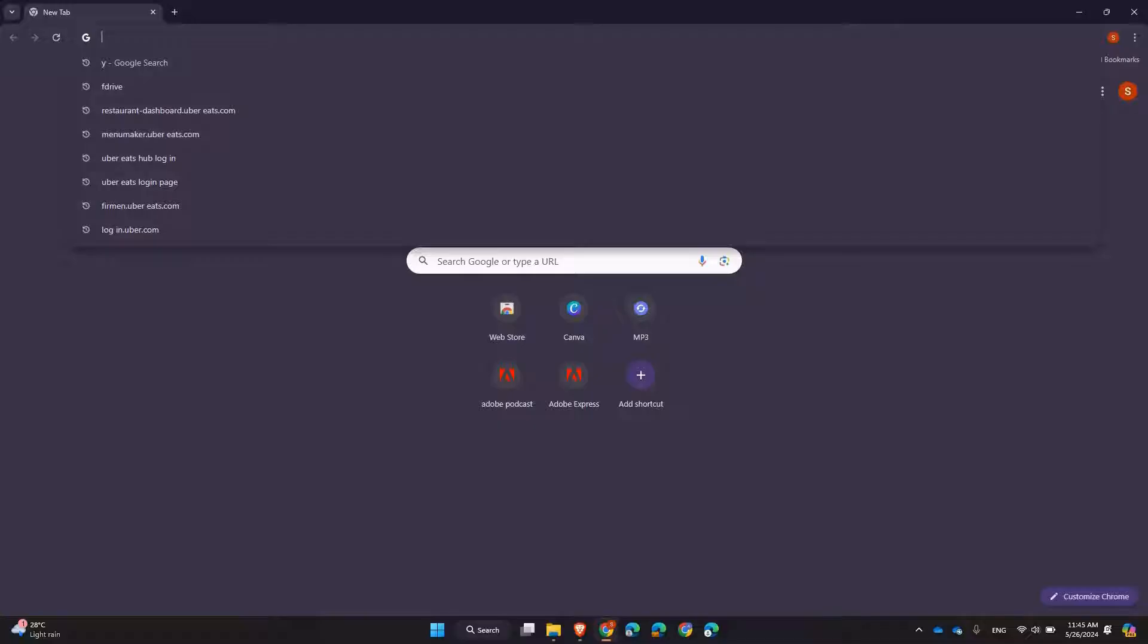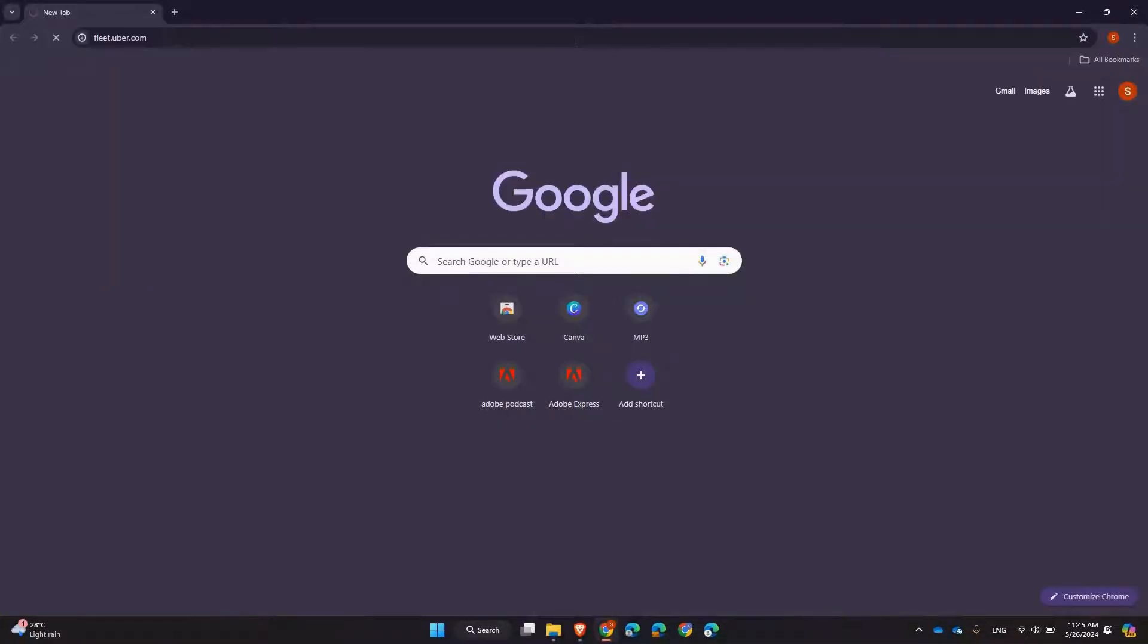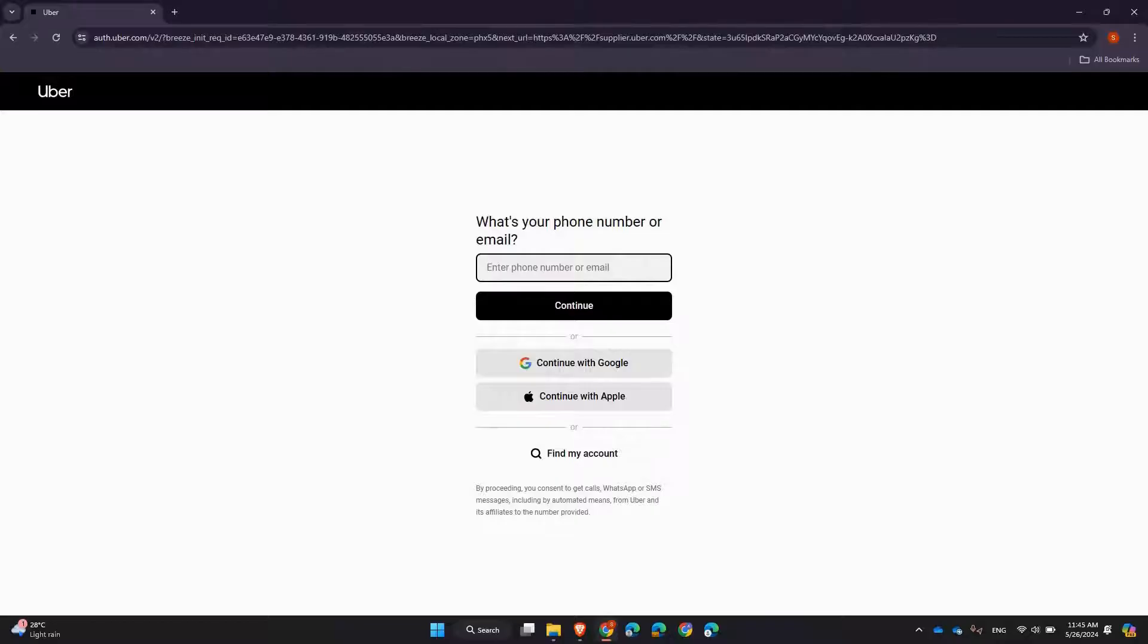fleet.uber.com and press Enter. Once you are on the Uber Fleet login page, you will